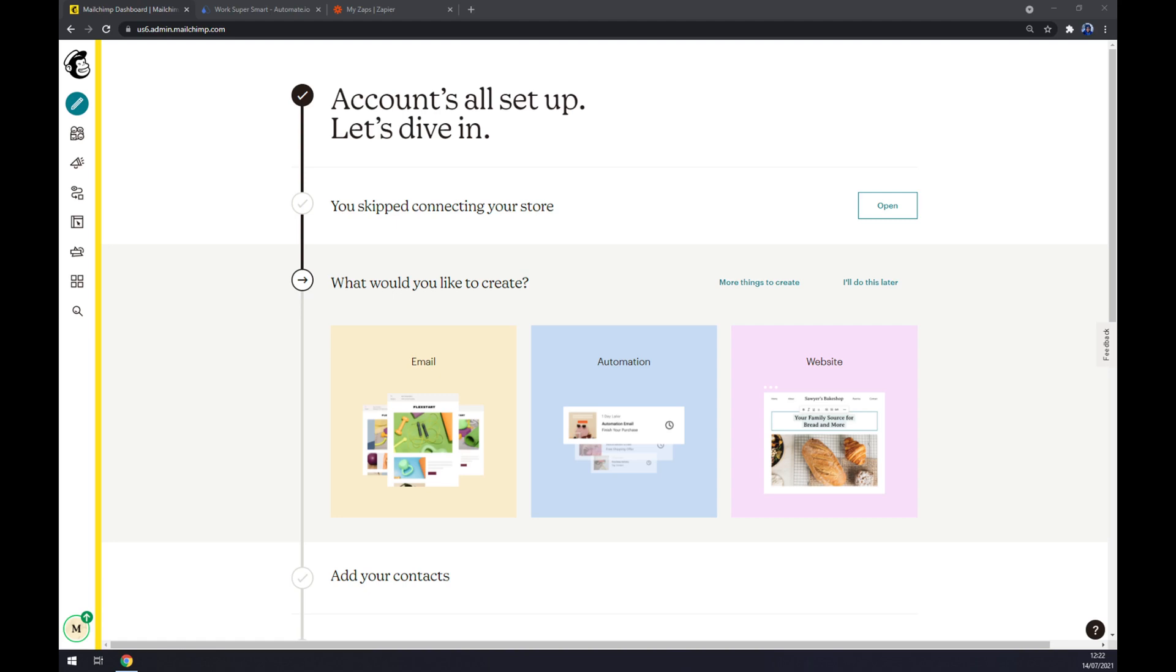Hello guys, my name is Matthew and in today's video I'm going to show you how you can integrate Mailchimp with Google Sheets. First things first, we have to create ourselves an account at mailchimp.com or log into your existing account.